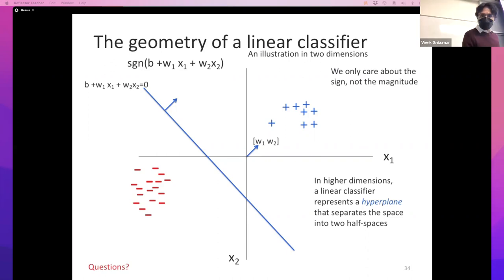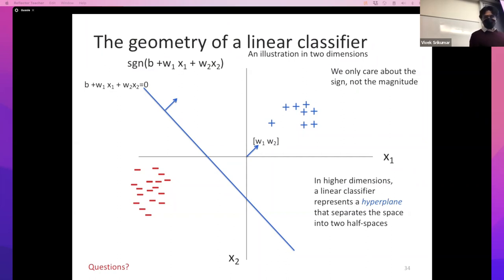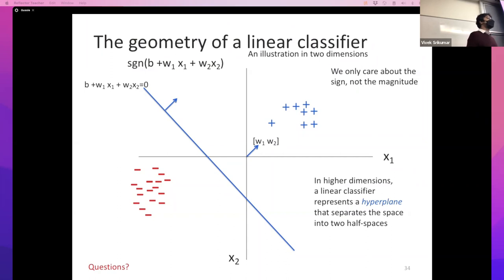We have a minute left. The next thing on my agenda is to talk about notation, but I'd rather do that at the beginning of the next lecture so you have some chance to digest this material. Let's stop here - don't forget the homework. I'll have office hours at two o'clock, so if you have any questions feel free to come.